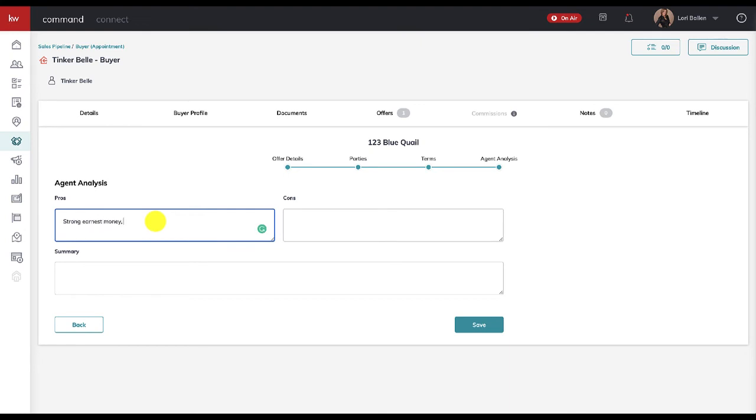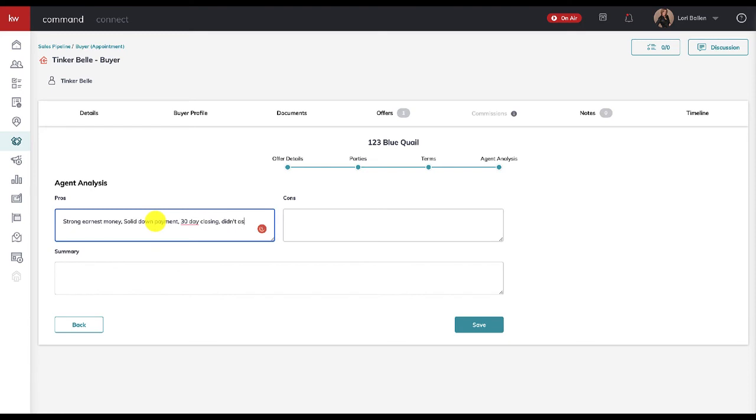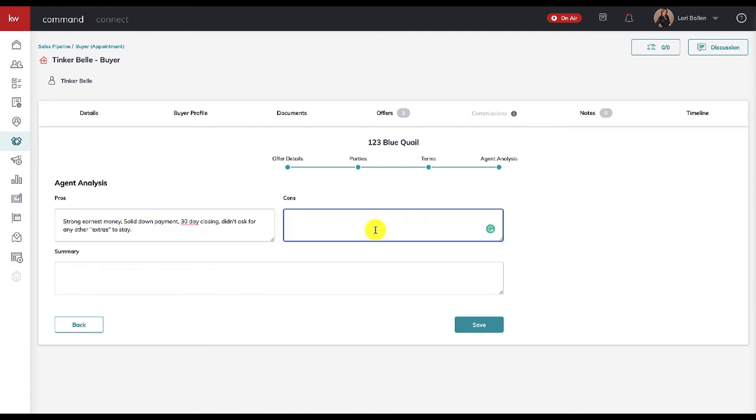So the pros might be all cash offer—or in this case, strong earnest money amount, solid down payment. What else? Maybe 30-day closing if they put that in there. Didn't ask for any other extras to stay with the house, you know, that kind of thing.